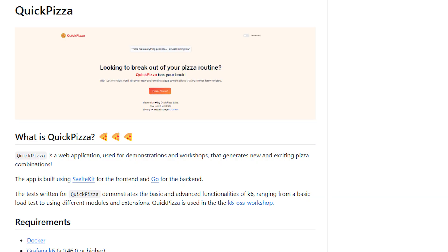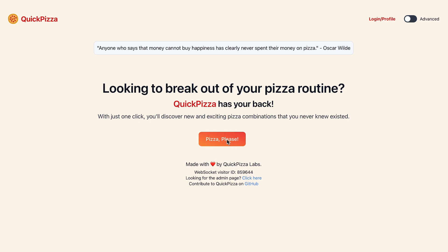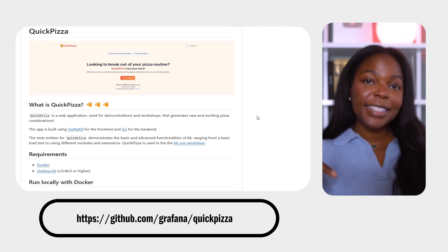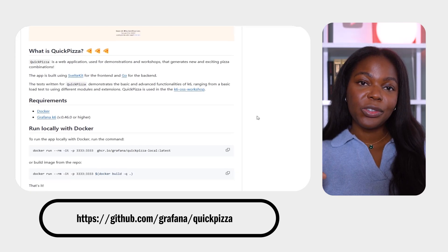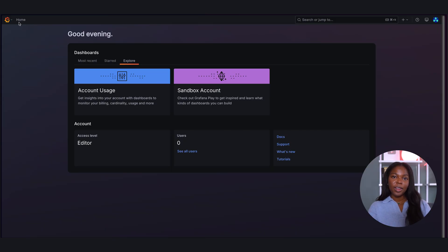Now that you understand what Faro is and how it can help you, let's walk through a tutorial for how to instrumentalize our JavaScript application with Faro. We will be using QuickPizza — a demo web application that allows users to generate new and exciting pizza combinations. You can get access to this application through the link in the description box. There are a few ways to instrument Faro, but this is the best way to do it if you are a Grafana Cloud user.